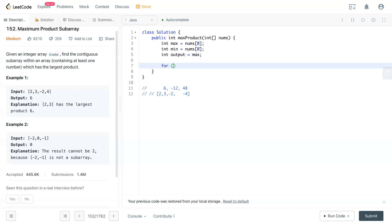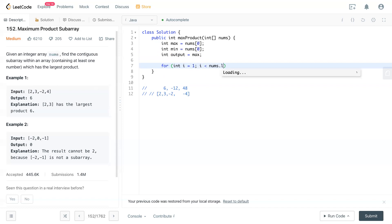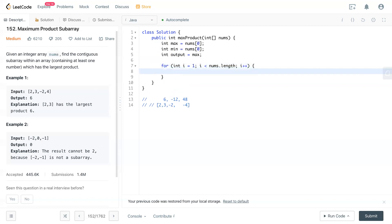So we have a for loop started with i equal to 1. We're skipping, we already know the maximum and minimum for the first place. And we started with the second number to the end of the array. So i is less than nums dot length and i is plus plus. So now we look through the entire array.